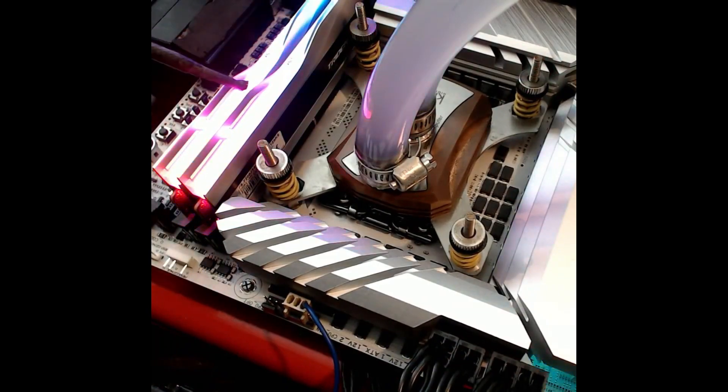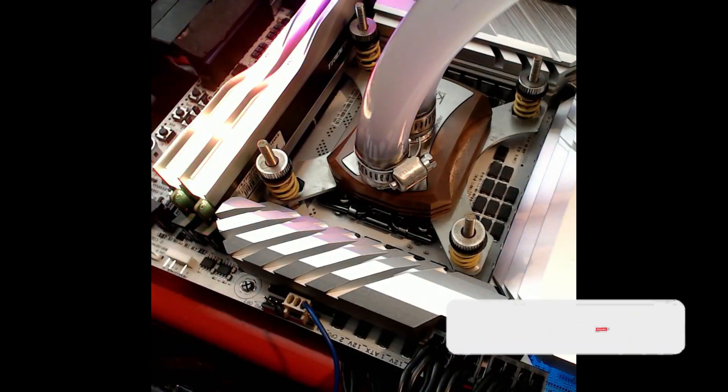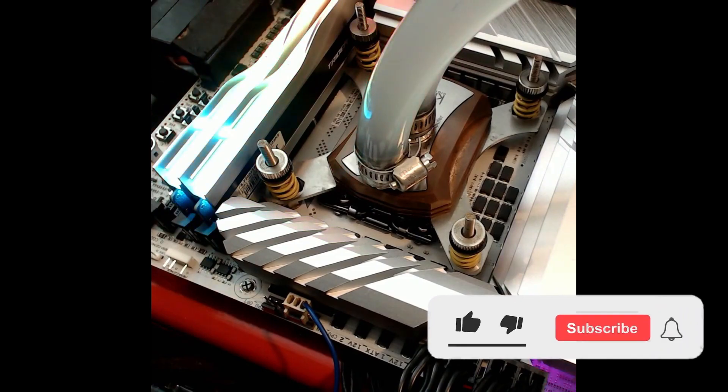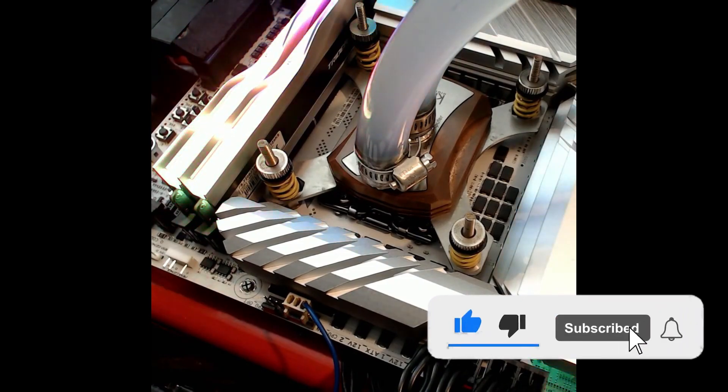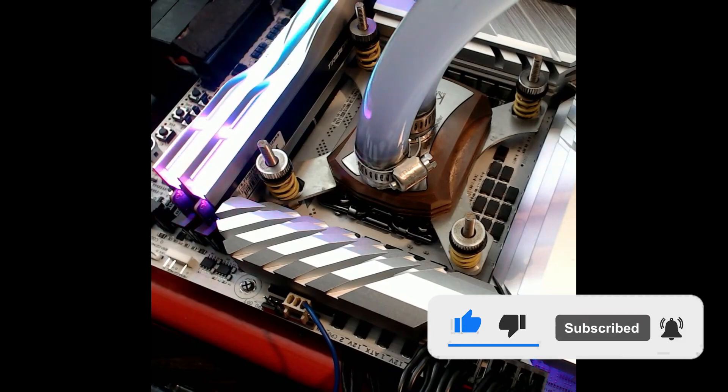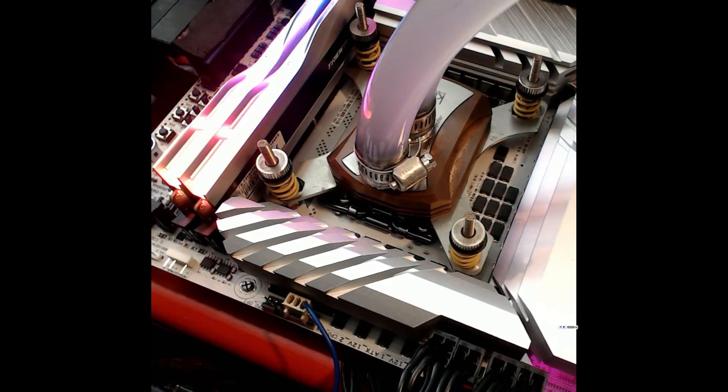So that's it for now. If you like this video, please subscribe and press the bell icon for free channel updates. Thanks for watching.